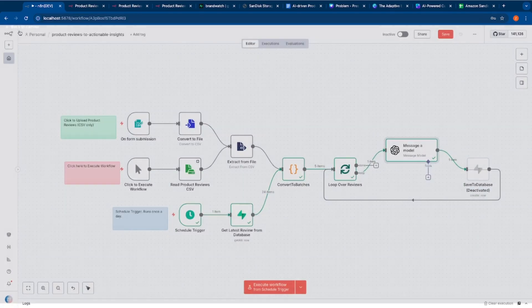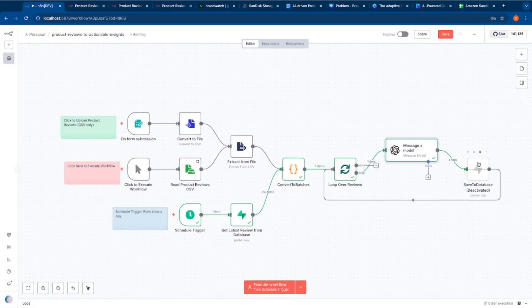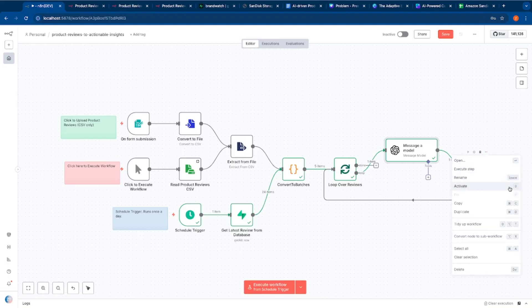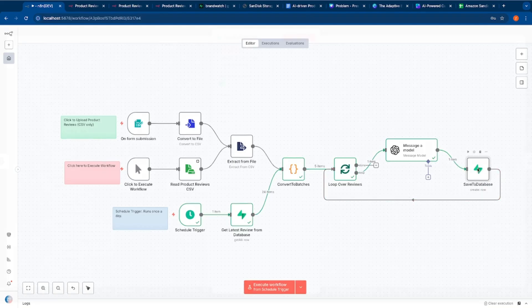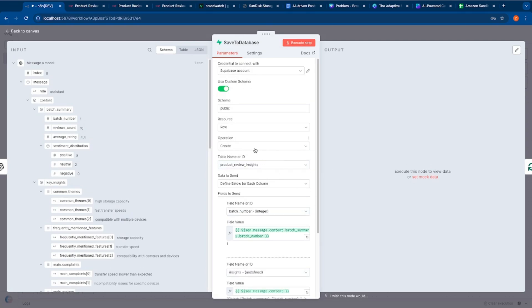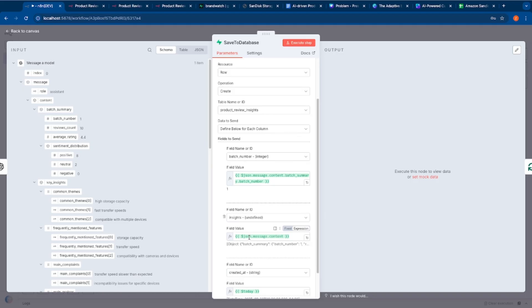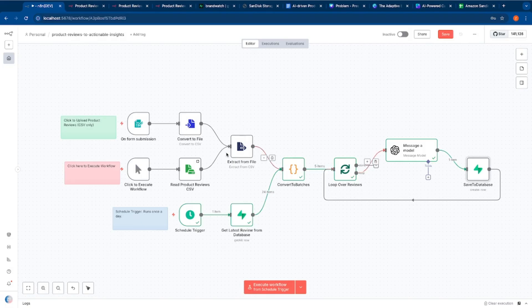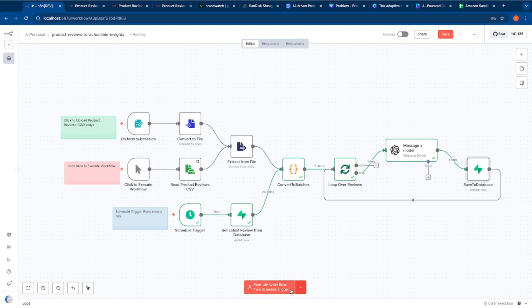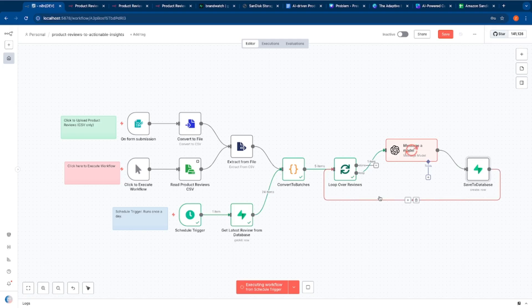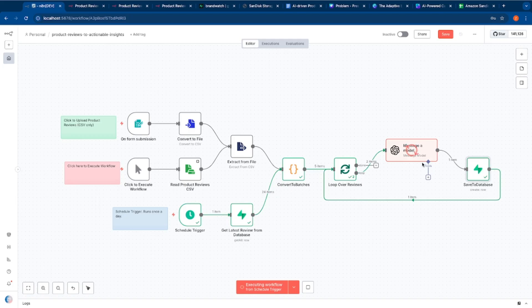Main complaints are transfer speed slower than expected and incompatibility for specific devices. We're also basically trying to extract recommendations, how to improve the product. So it's saying increase transfer speed for certain use cases, ensure compatibility across more devices and the marketing insights so that the product can be positioned well is highlight compatibility with various popular devices in promotions. So this is the step that I wanted to show you guys. And the last step, obviously to store that into the database. I am using Supabase here. You could use anything. I'm using the free tier in Supabase. The table that I'm using is product review insights, and I'm simply taking that and storing the entire object in the insights JSON column.